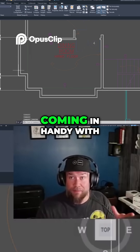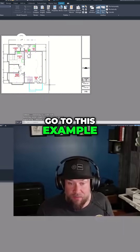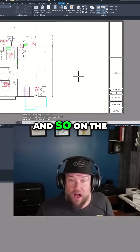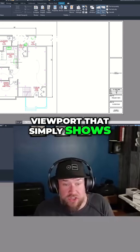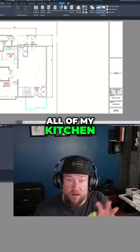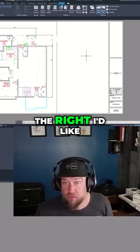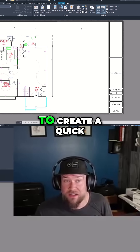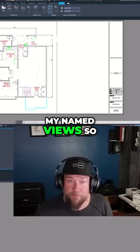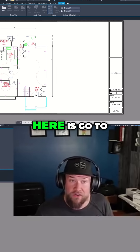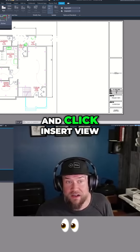Now where this is coming in handy with viewports — we're going to go to this example floor plan here. On the left I've got a viewport that simply shows all of my kitchen, bathroom, laundry room — the entire floor plan. On the right I'd like to create a quick view of one of my named views. So what I can do here is go to the layout tab again and click 'insert view.'